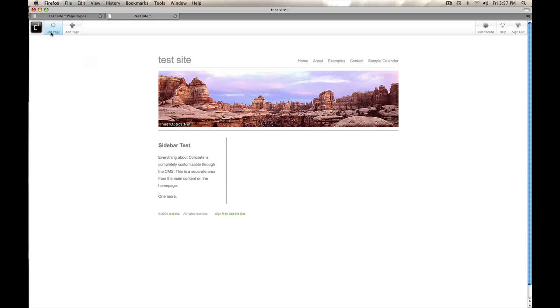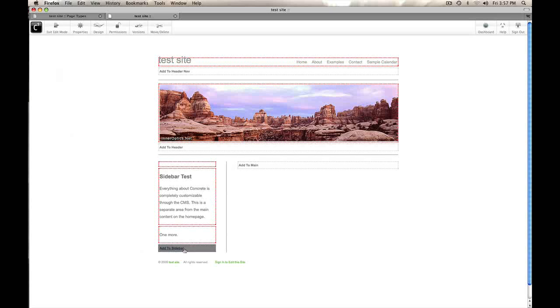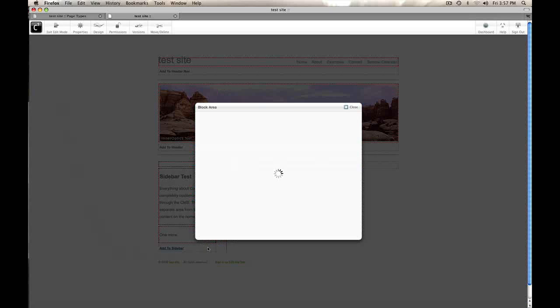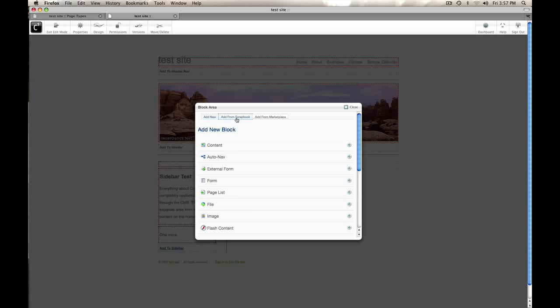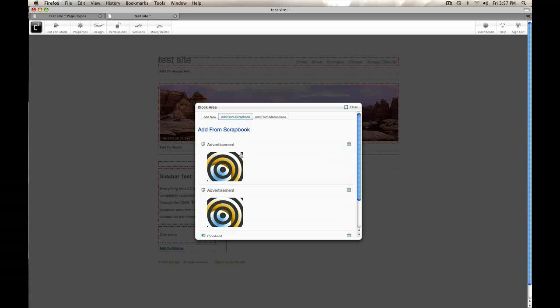So if I edit this, I come down to that same block area. I can still get at what's in my scrapbook and pick this advertisement.